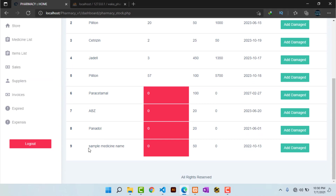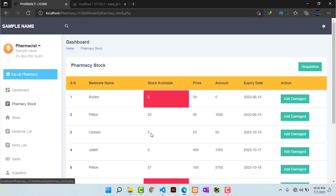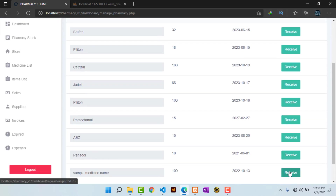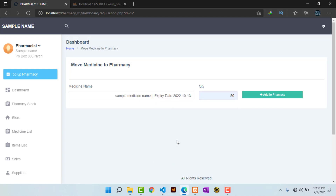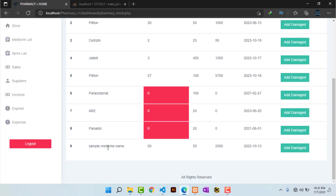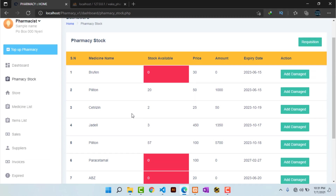Now heading to pharmacy stock — these are the drugs on the shelves. Currently our sample medicine is not stocked on the pharmacy shelves, so we need to do that. We go to requisition, select the specific medicine we want to stock on the pharmacy shelves, confirm the medicine name and expiry date, input the amount we want to stock, and hit 'Add to Pharmacy'. The sample medicine name is now stocked in the pharmacy with a quantity of 50 worth 2,500. That completes the process of stocking the store and buying medicines from suppliers.